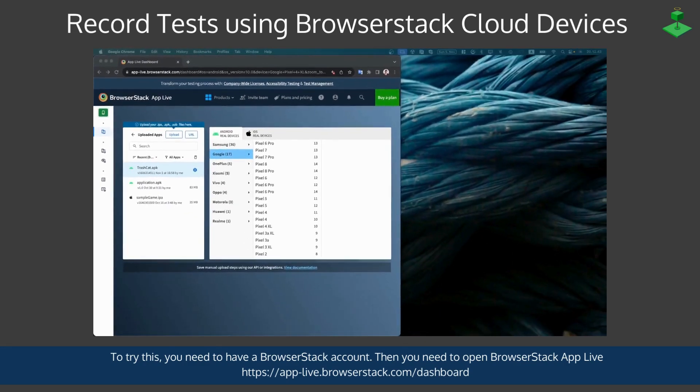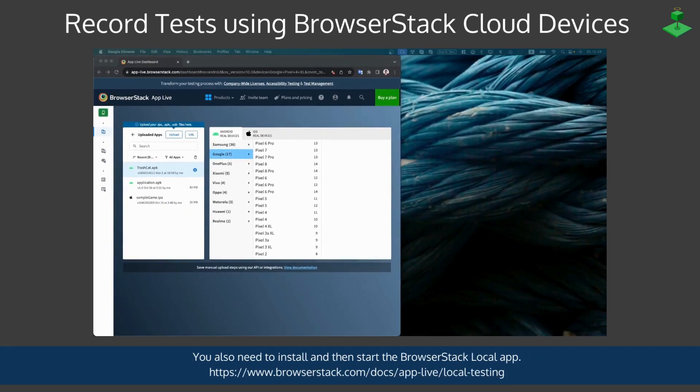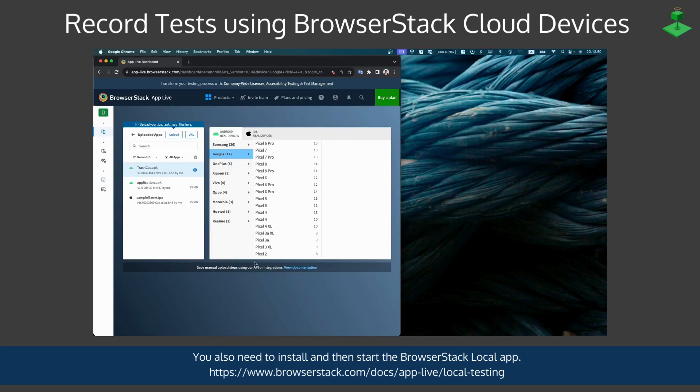You also need to install and then start the BrowserStack Local application. Again there's a URL on where to download that from in the video.